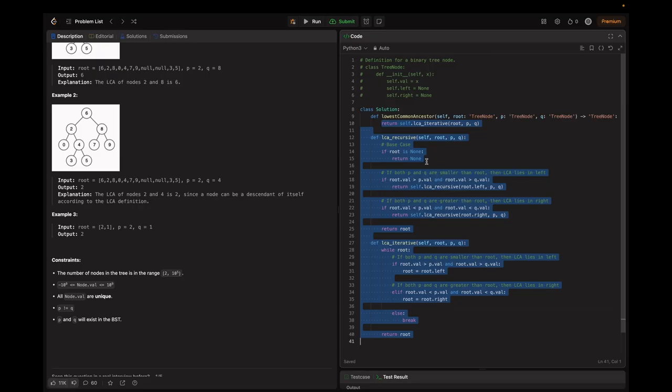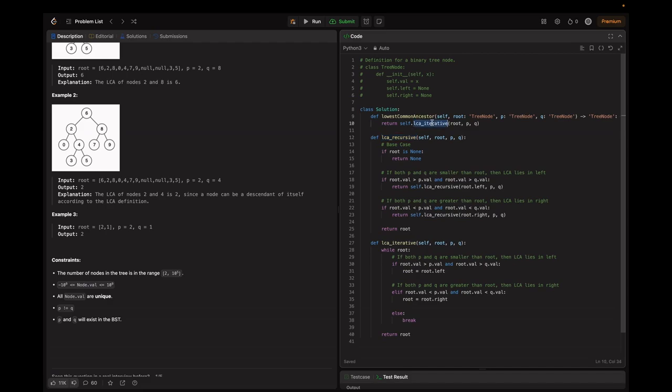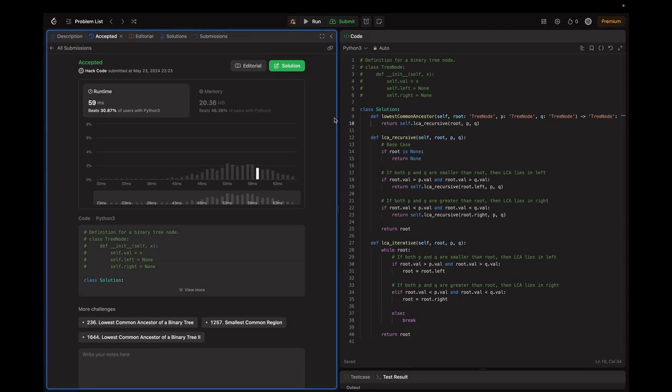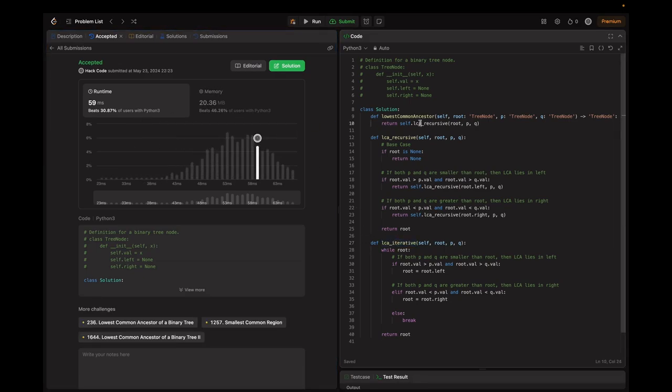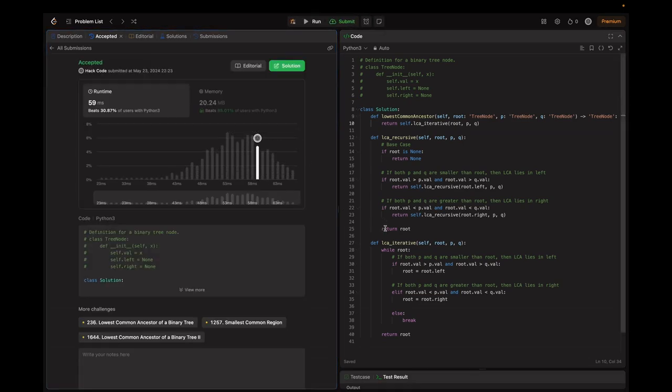Let's do a demo. The code is ready — let's try submitting each of the approaches. First we're submitting the recursive approach, which is accepted. Now we're submitting the iterative approach. Both approaches — recursive and iterative — efficiently find the LCA in a given BST. The recursive approach is more intuitive and easier to implement for those familiar with recursion, while the iterative approach may be preferred in environments with limited stack memory. Mastering these techniques is essential for solving BST-related problems in coding interviews and practical applications.